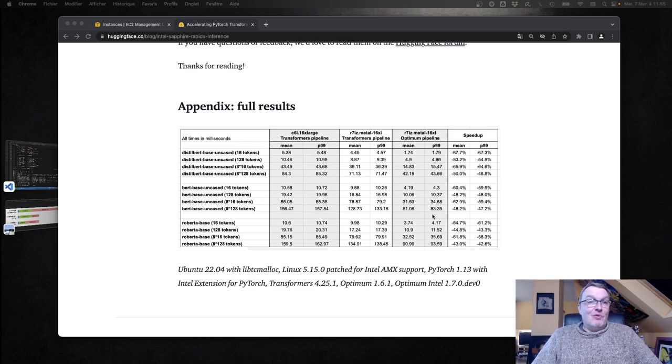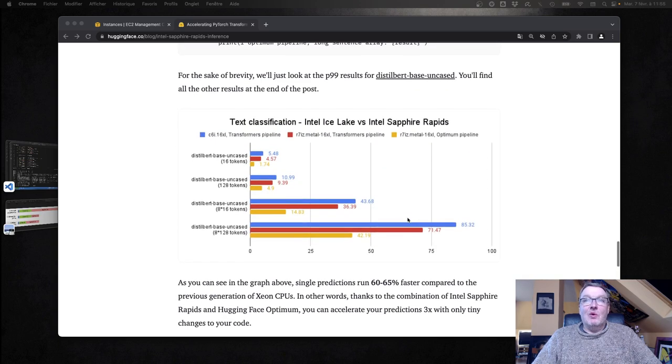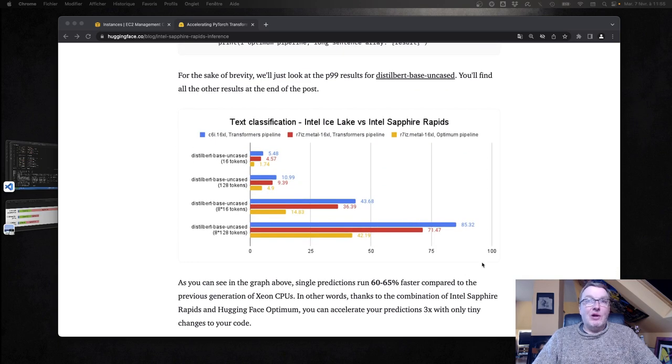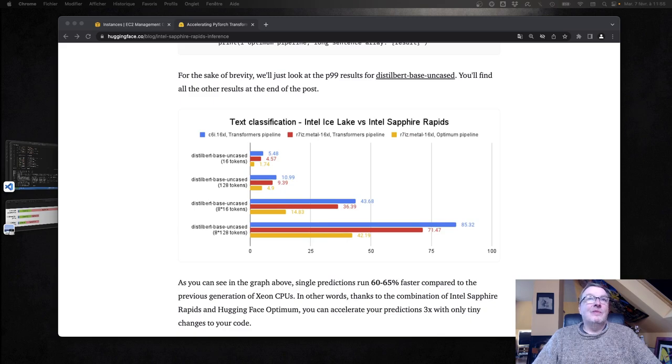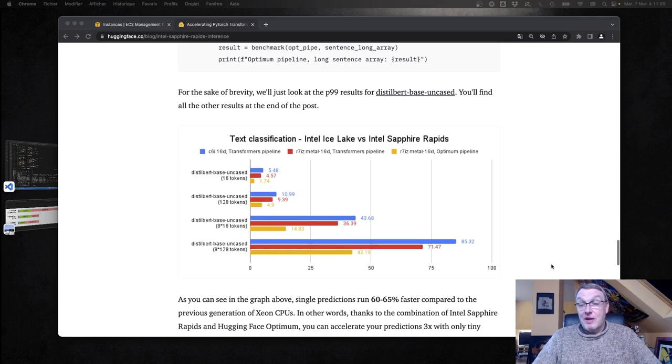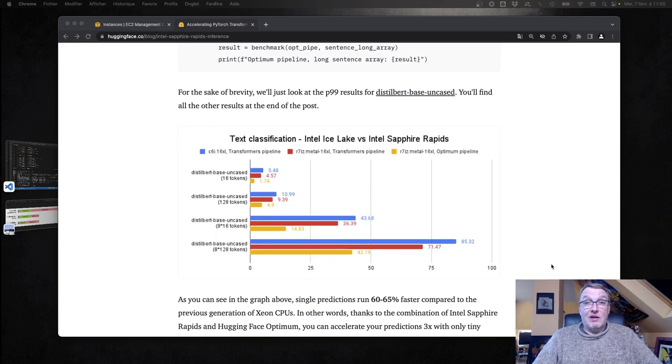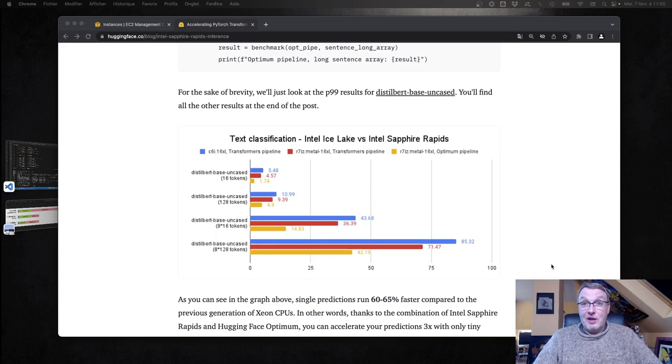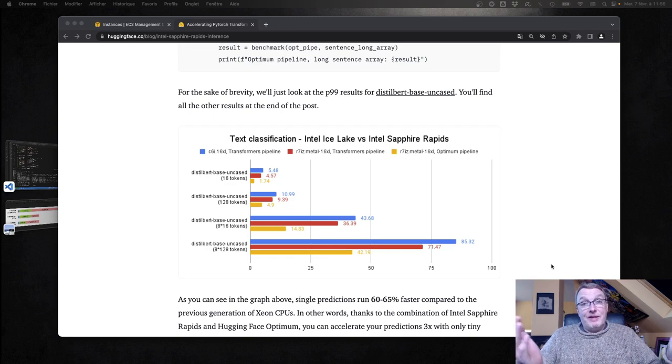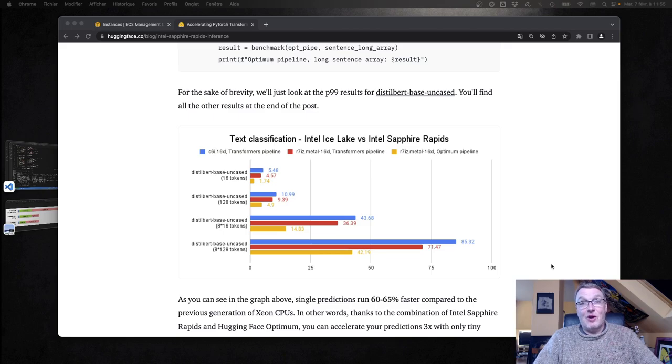That's pretty much what I wanted to show you. Again, go and check out the blog. You can see some numbers, the setup, and of course the code is available so you can replicate all of this yourself with your data and your models. That's it for today. I hope that was fun and informative. Until next time, keep rocking.